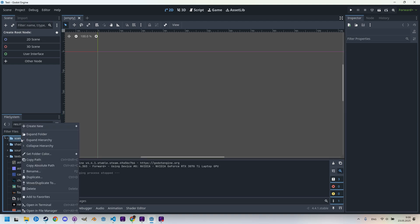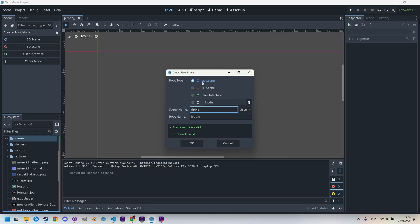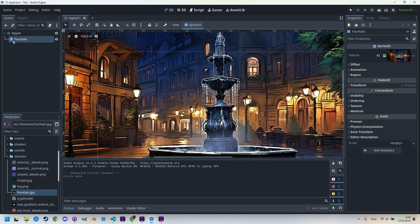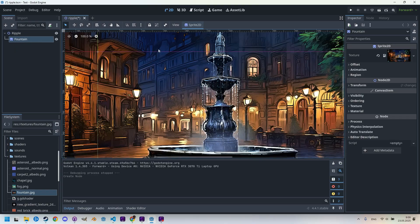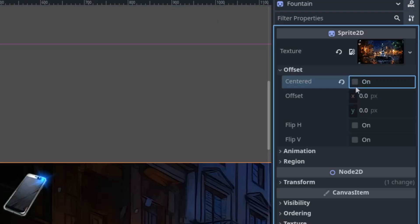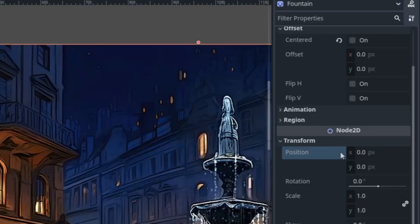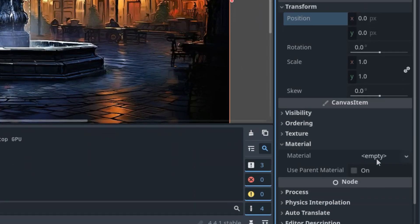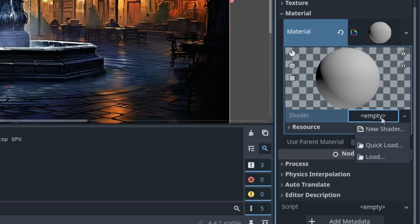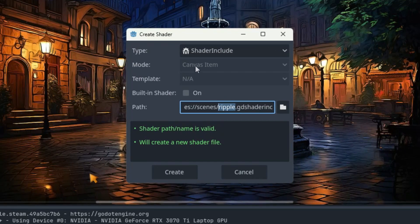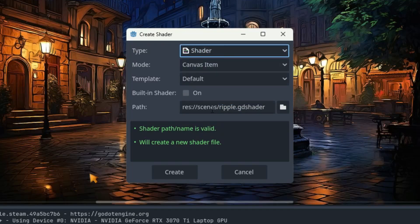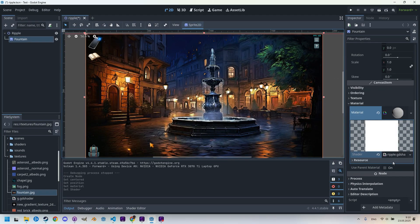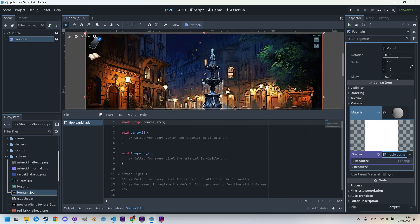Let me do that. Right-click on the scene, create new scene, and call it Ripple, for example. And it's a 2D scene. Here is the fountain JPEG. This is the image I'll drag it to the scene, so the sprite 2D node was automatically created. Let's do the usual stuff in the offset, cancel centered and transform, reset to zero zero, and scroll down to the material section. Here, a new shader material. Click new shader, ripple.gdshader of the canvas item type, and let's put it to the shaders folder. Create, click again to open in the shader editor.